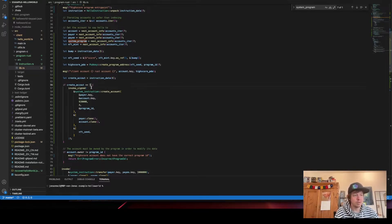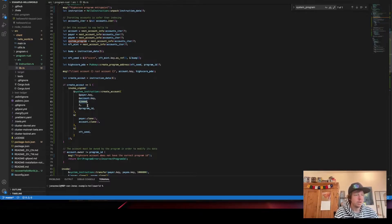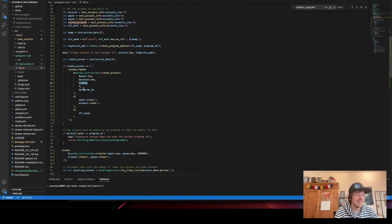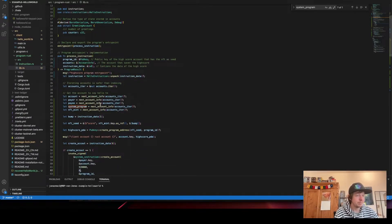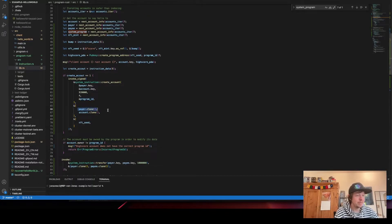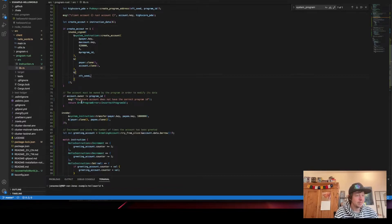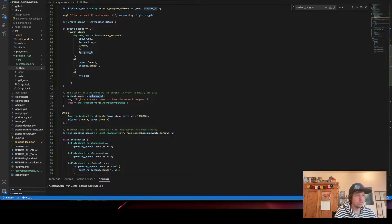We get instruction data byte six — the bool I passed as a u8 — and if it's one, the program knows it needs to create the account first. We do a cross-program invocation of the system program using invoke_signed create_account, putting in the payer, the new account key, the lamport cost (actually 91 but I put a bit more just in case), size of four bytes (one u32 like the hello world example), the program ID, and the seeds.